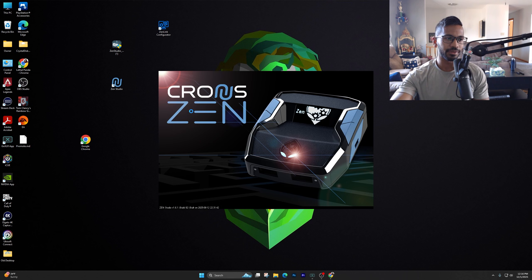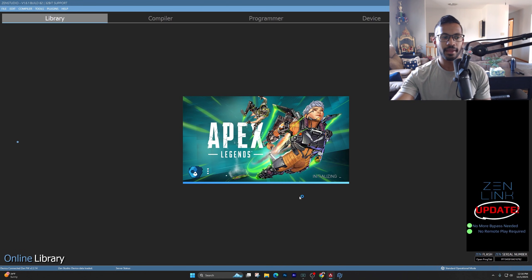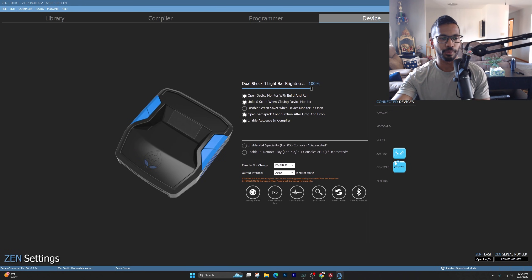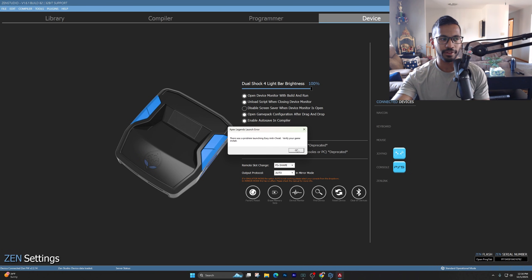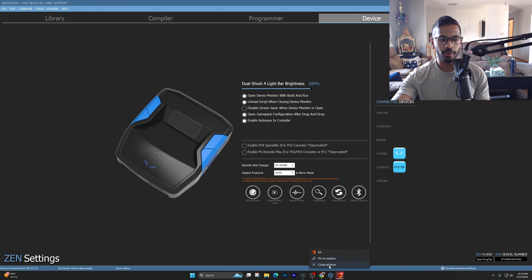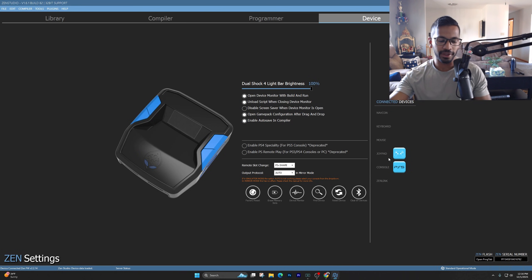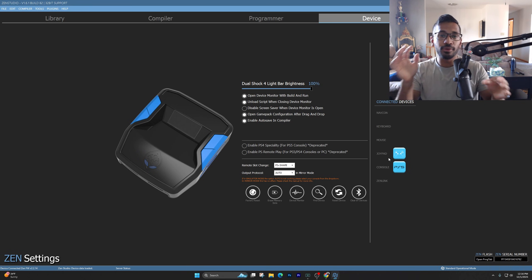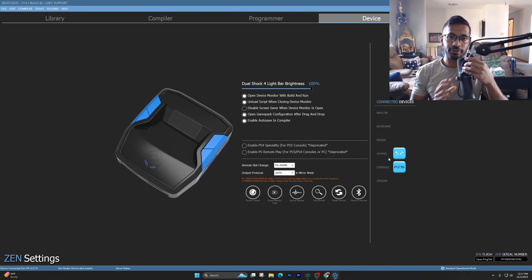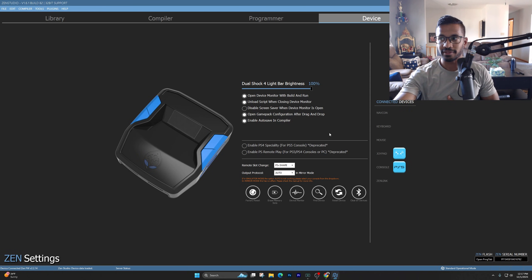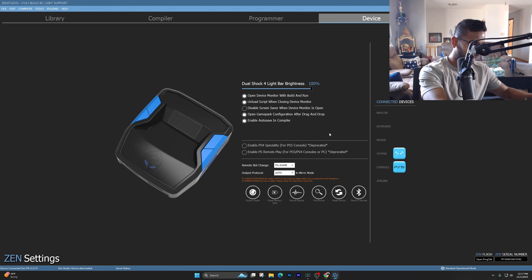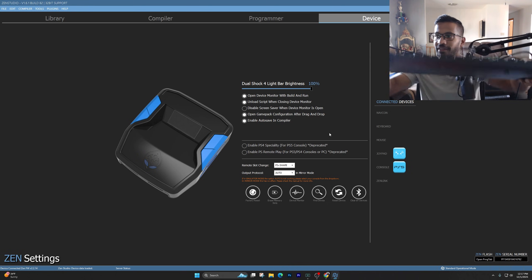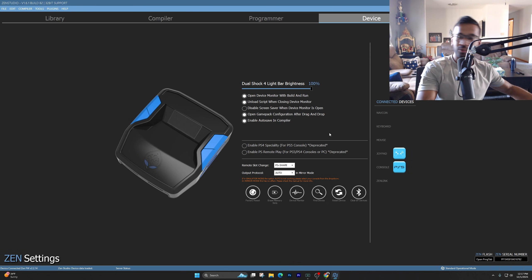Once Zen Studios reopens, your controller will show up and you'll know it's connected and ready to go. Zen Studios can take a little bit to load, so just give it a second. Now this is where you're going to plug in your mouse and keyboard. I highly recommend getting a dedicated pair so you don't have to unplug them from your PC.